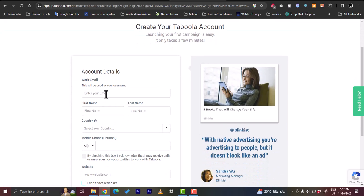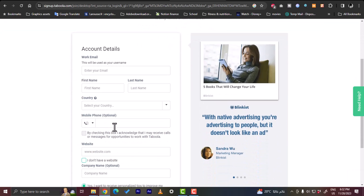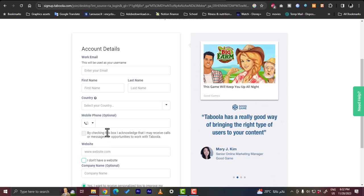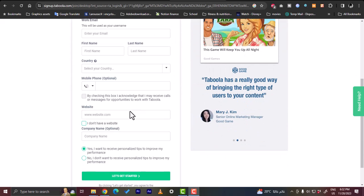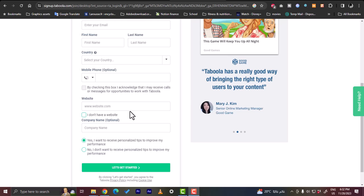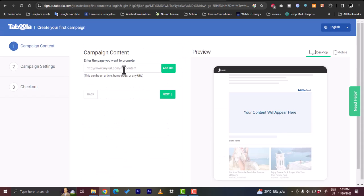And here I'm going to fill in some basic details such as email, name, country, phone number - it's optional - and website as well. So let me fill in all those details and then get back to you. Okay, and once I entered all my details I'm redirected to the page where I will create my first campaign.